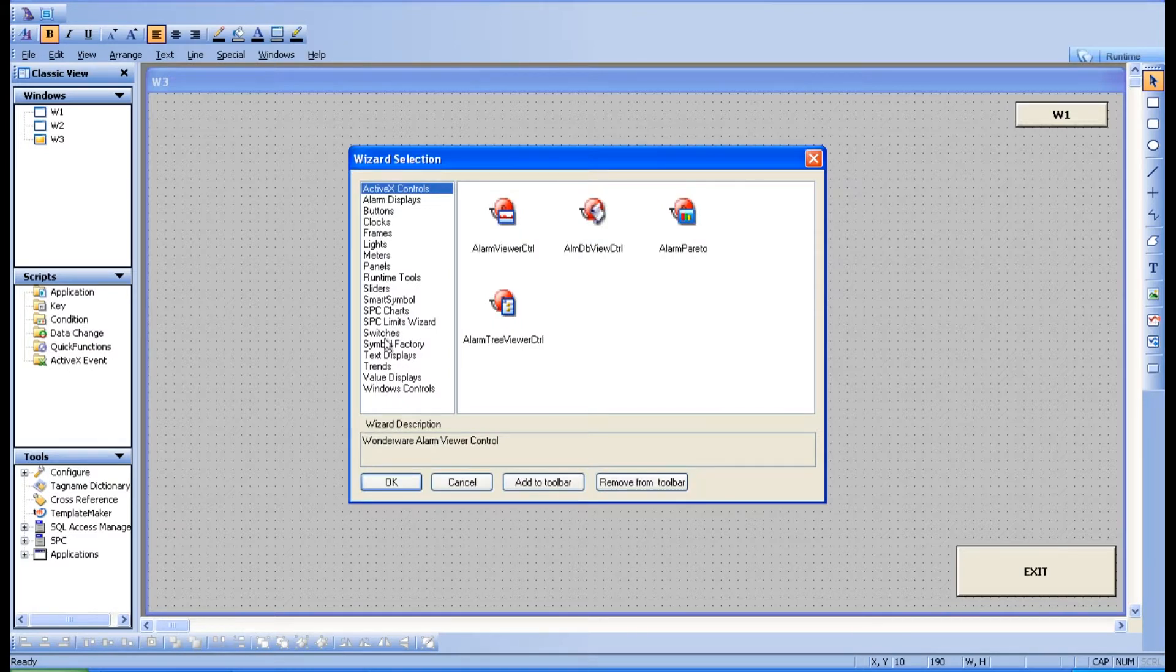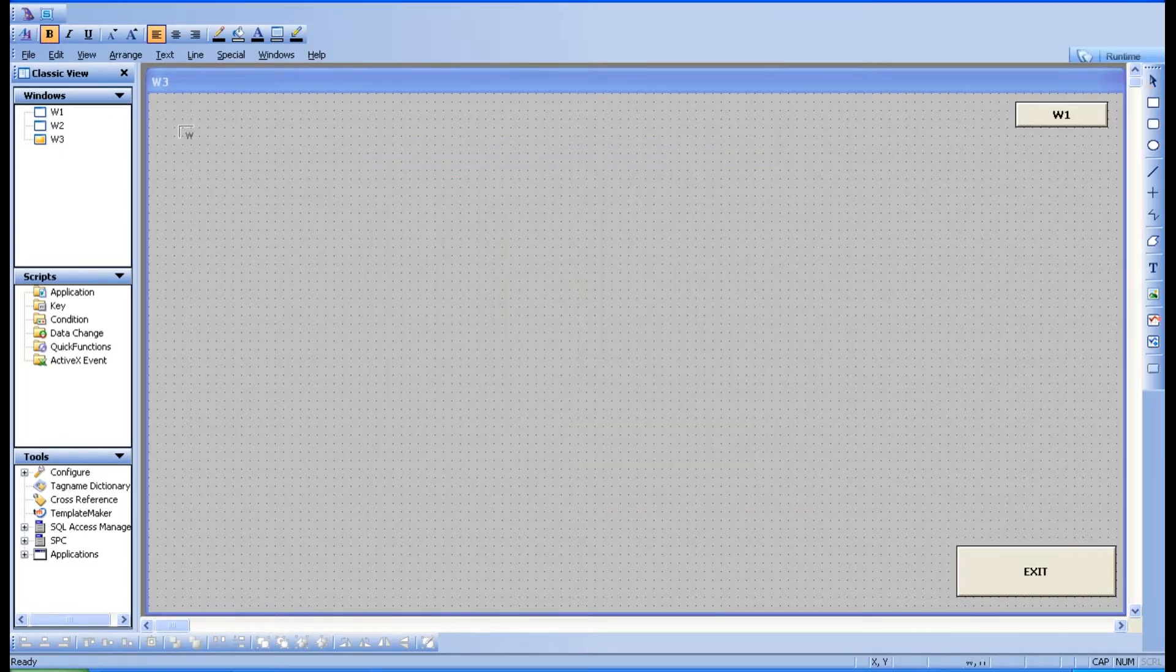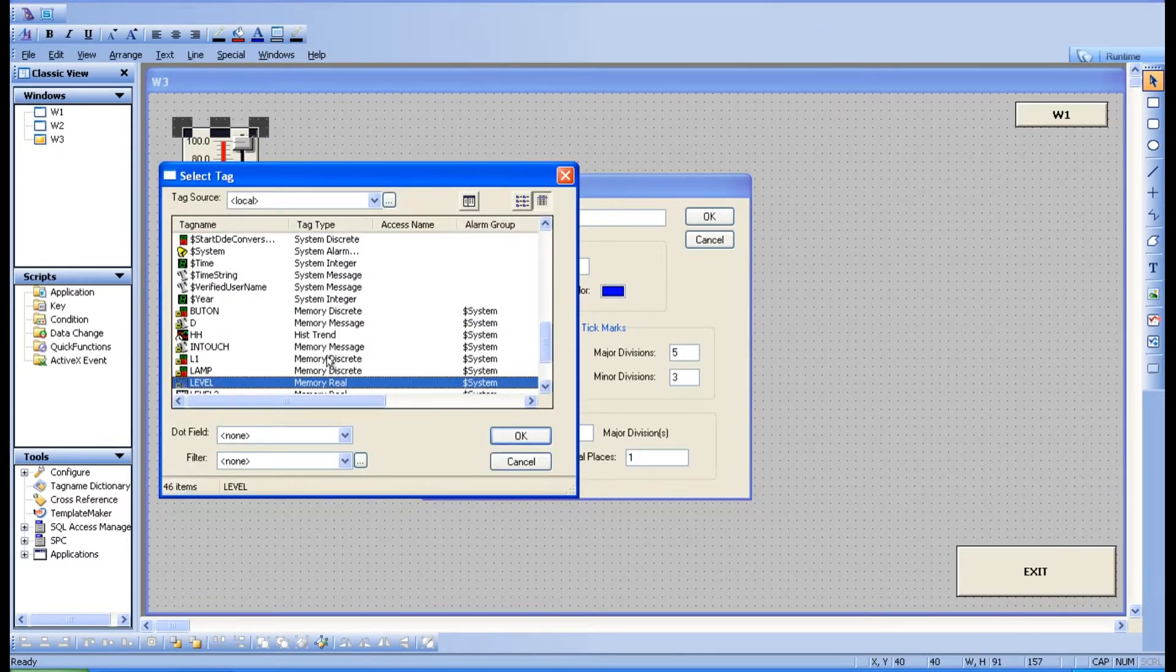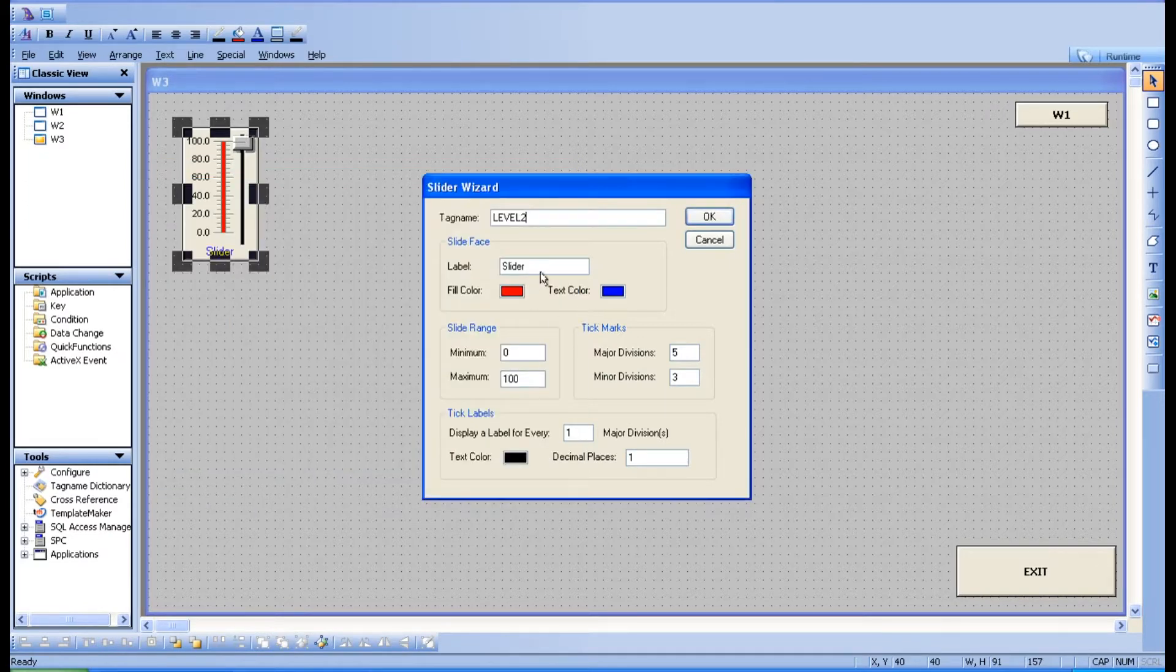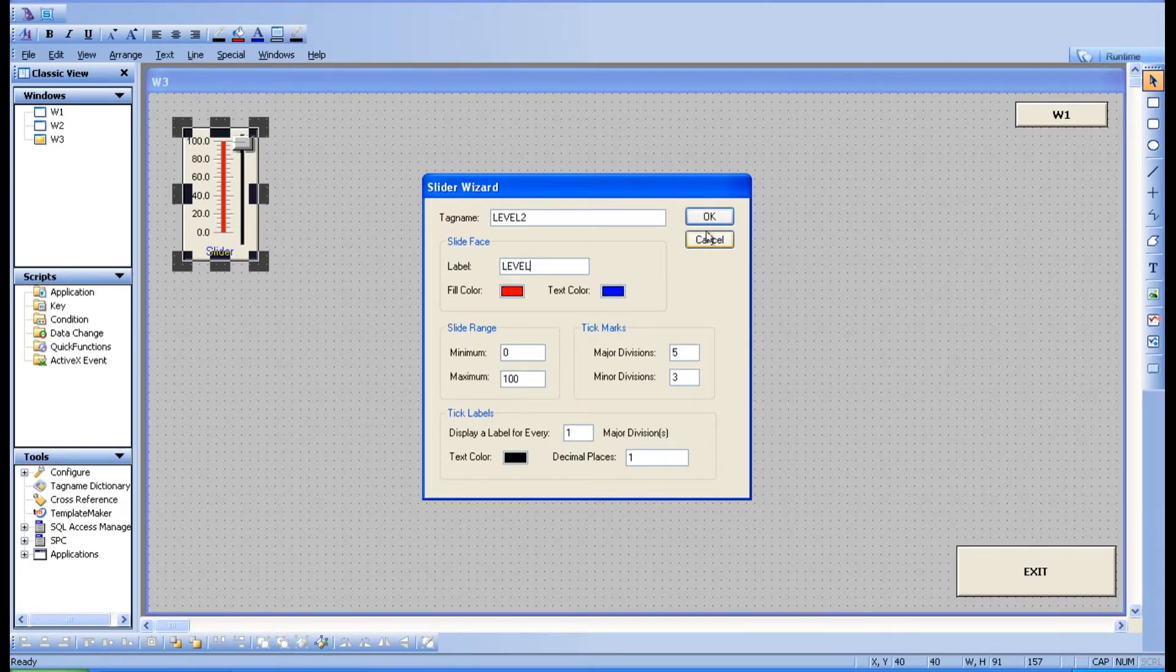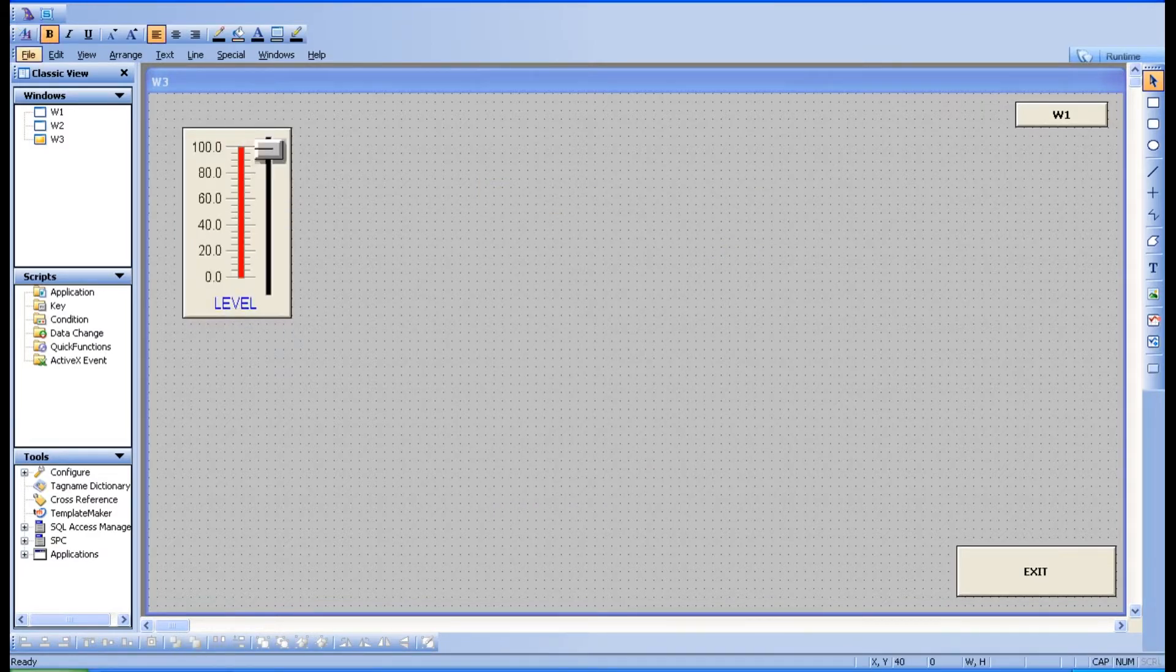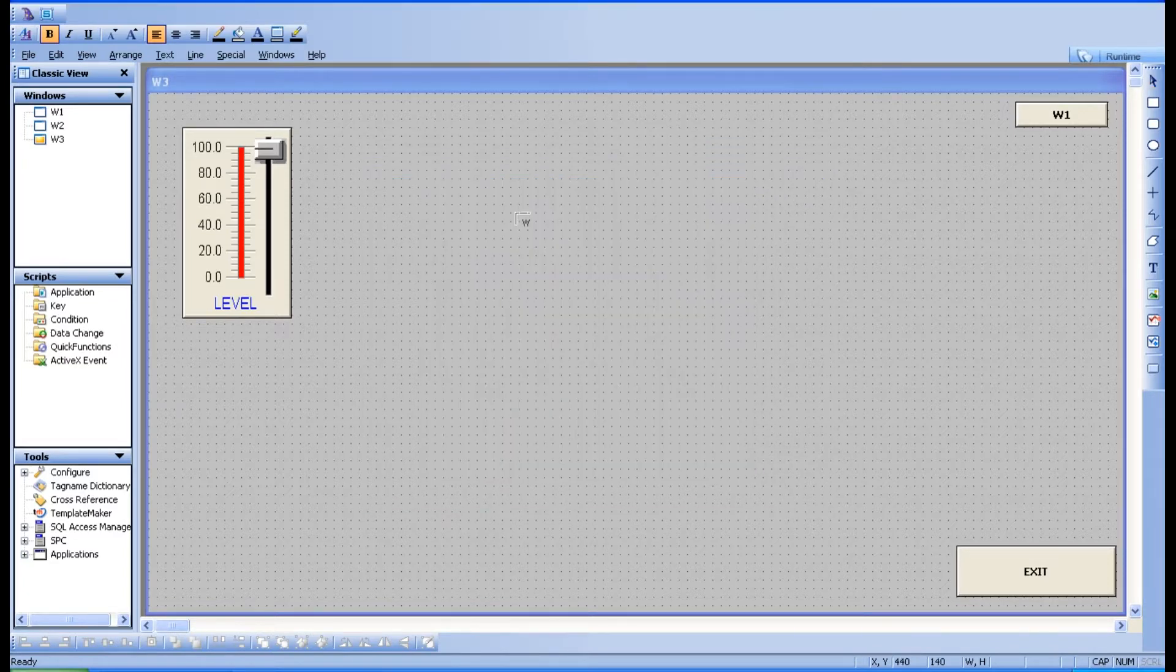Let's take a process variable. I'm going to take help from a slider. Let's take a slider here and this slider is going to be one of the parameters. I'm going to tag it as level. This is the level process variable and it is having the range of zero to hundred. This is the level of the tank.